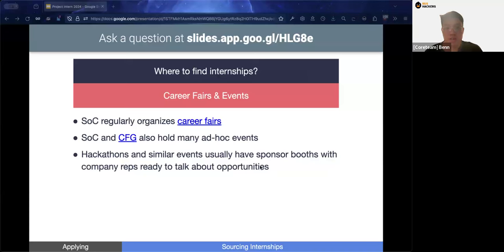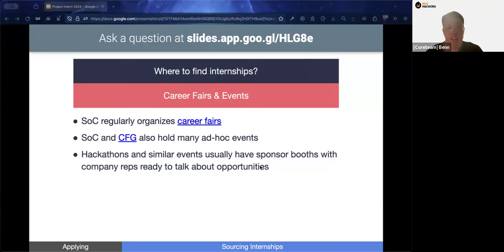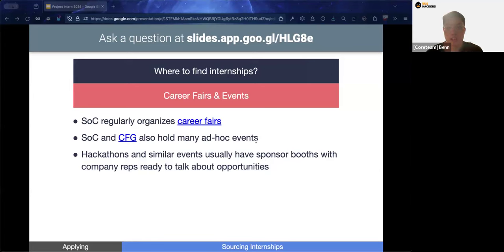Career fairs are another source — NUS School of Computing recently organized one with companies like DSTA and Colordone. These let you interact directly with recruiters and understand the roles they offer. NUS Hackers CFG also organizes ad hoc internship events. Hackathons like NUS Hack and Roll are great too — sponsor booths have recruiters and engineers you can speak with about the problems they solve at work.